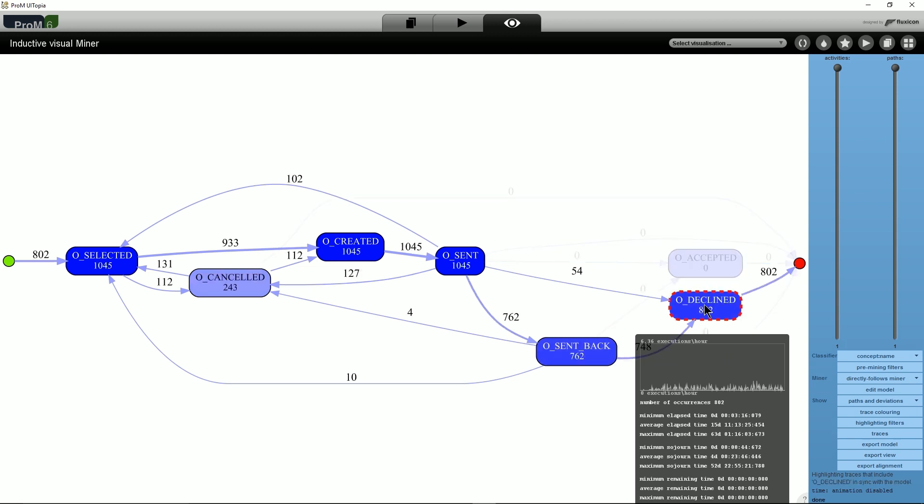They show only the traces that executed the O_DECLINED activity at this point in the model. Now, we can observe that there are no traces that are both accepted and declined.